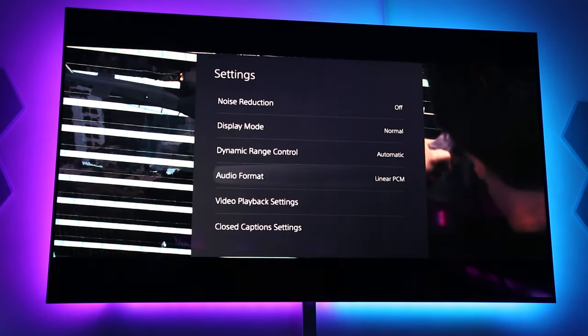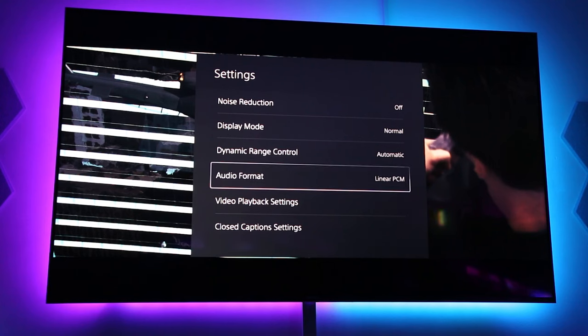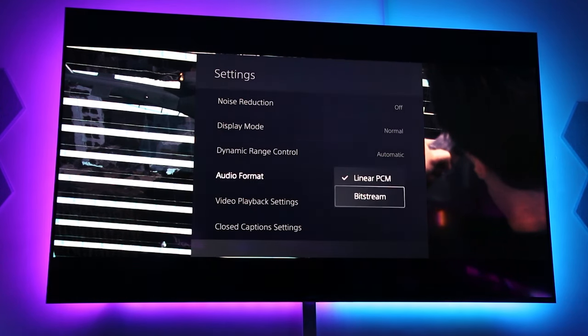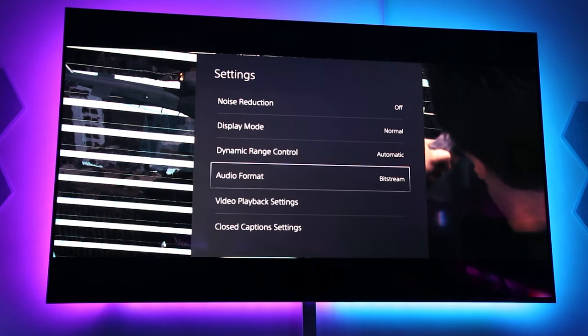If you go to the Settings, you will also see that the audio format is still on linear PCM. Change that to Bitstream. And once you do that,